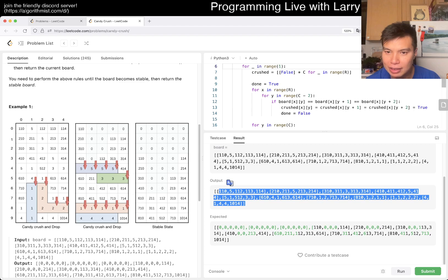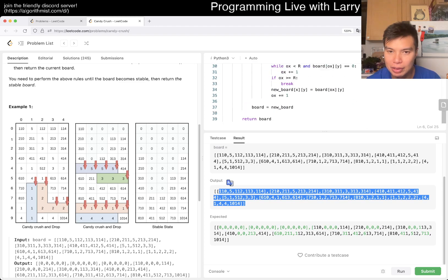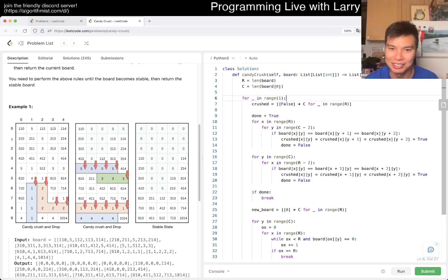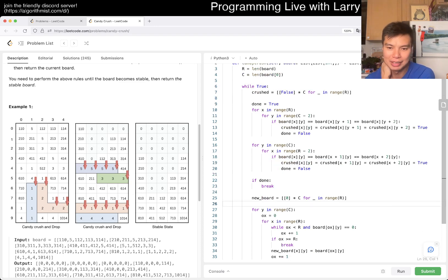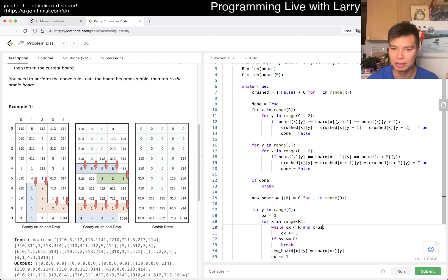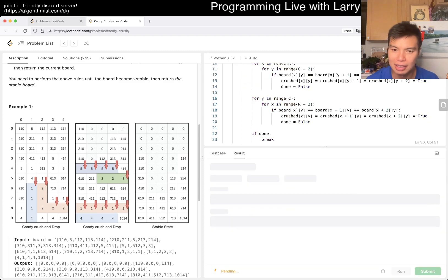After one iteration nothing changed — I realize I did stuff about the crushed array but I didn't use it correctly in the drop step. I need to skip a cell if it's crushed, not if the original board value is zero. I had the condition backwards. Let me fix that and try again.